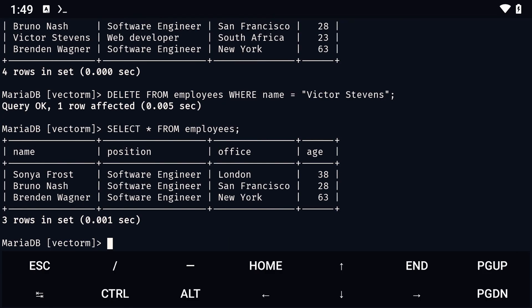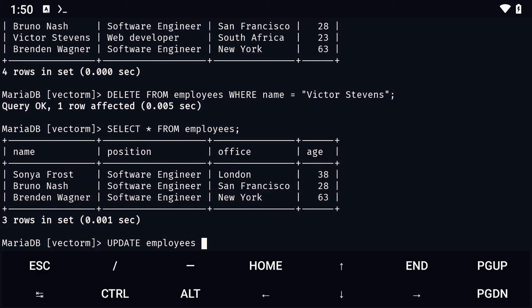And finally, the last question in the exercise, we need to update Bruno's name. To do that, we simply type update, followed by the table name. Then, set column name equals to value. Then, our condition, which in this case, is name equals to Bruno Nash.